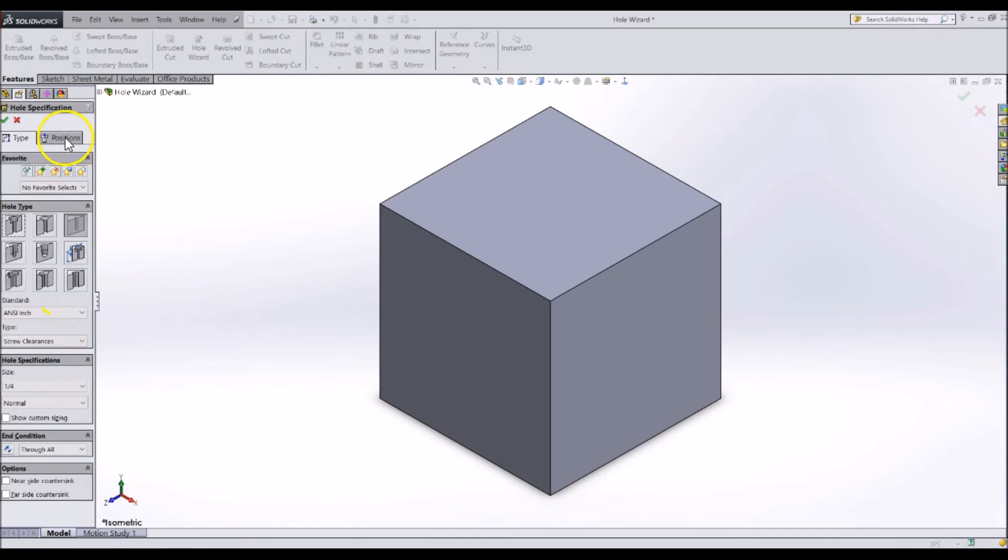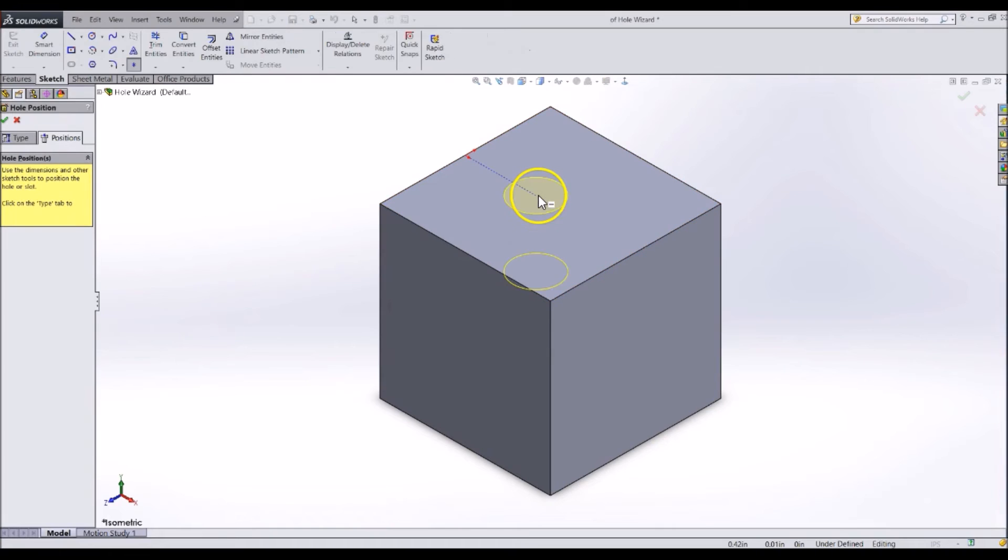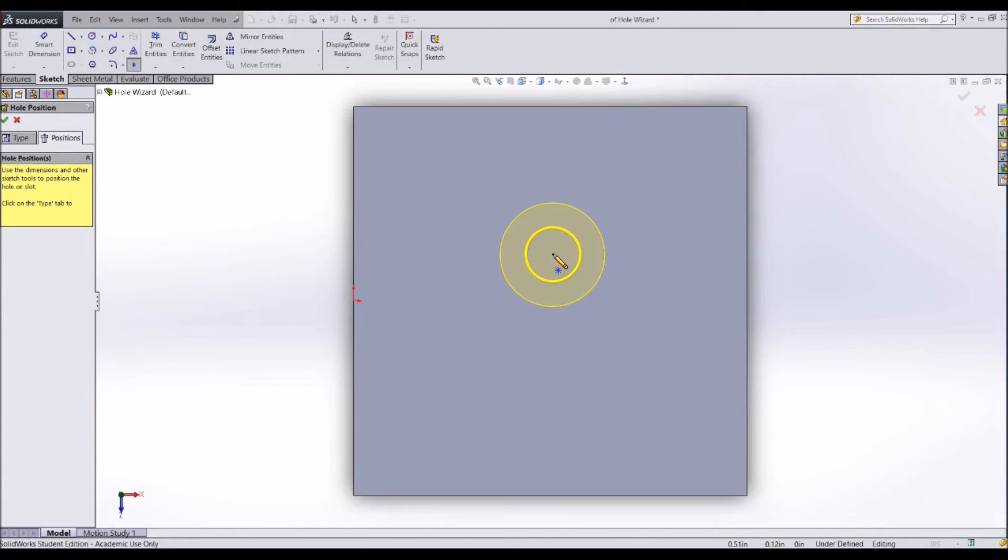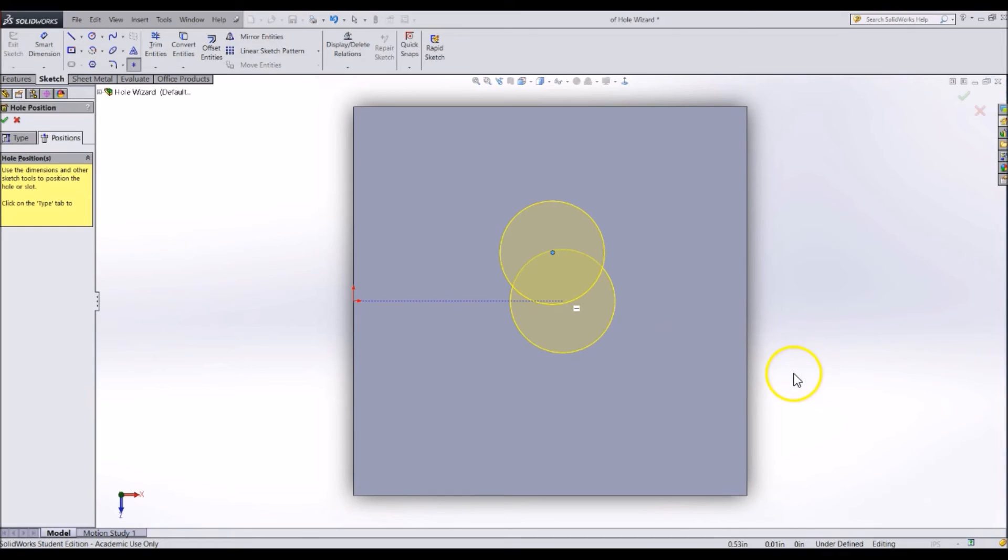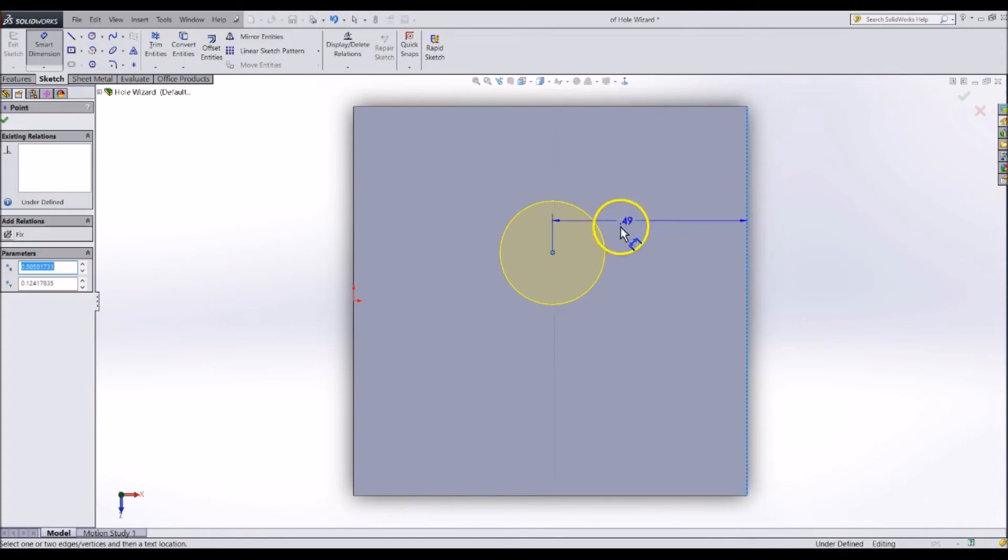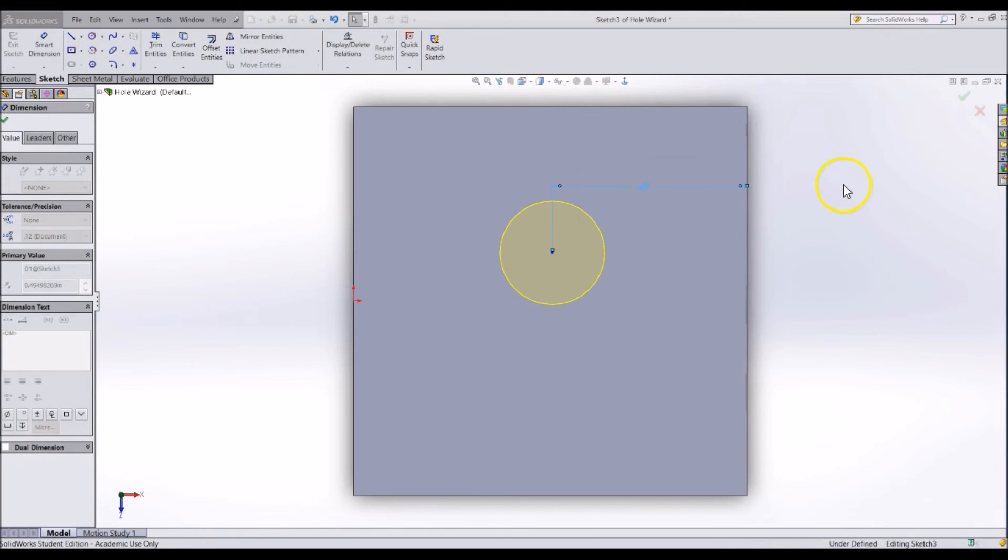Click on the Position tab. Then, click on the face you want the hole to be on. Now you can click to place a hole. You can constrain these holes to specific places with dimensions and construction lines too. Add some dimensions to fix the place of this hole.